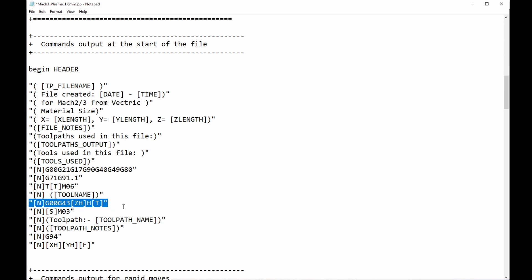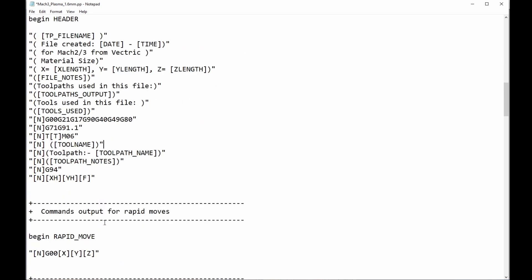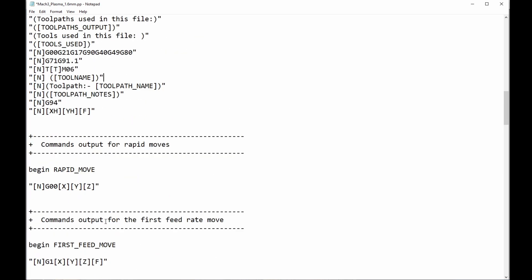G21 and G71 are both the same thing. They're telling Vectric Software to output that as metric. If it was G20 and G70, it would be output as inches. What I do want to get rid of is this line, which is a tool offset. I don't want anything happening that I'm not aware of. And one that we definitely need to get rid of is this line, which tells the spindle to turn on, or in our case, for the plasma to start firing. And we don't want that now. So I'm going to get rid of that.